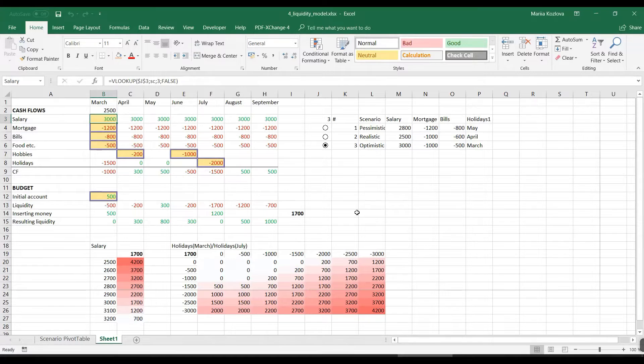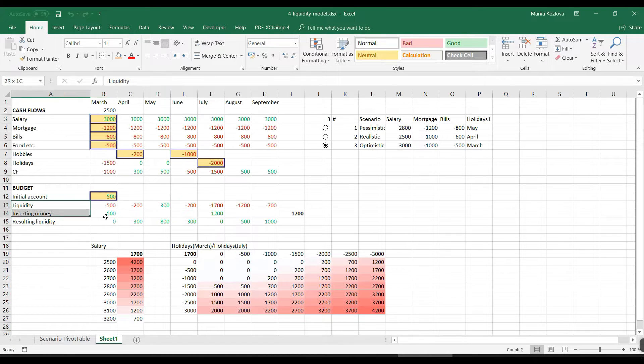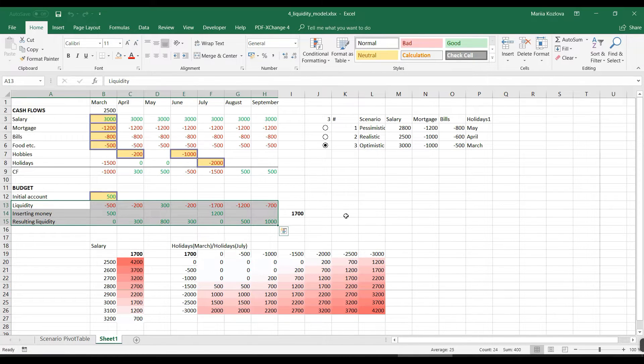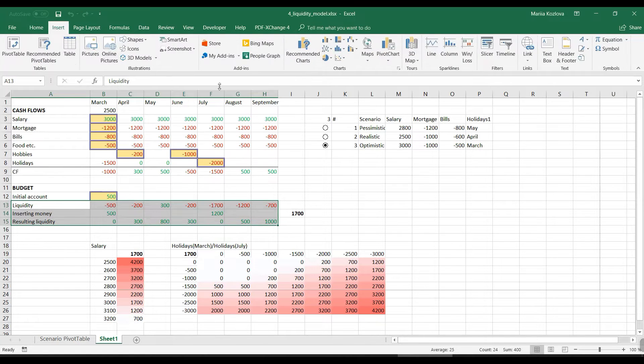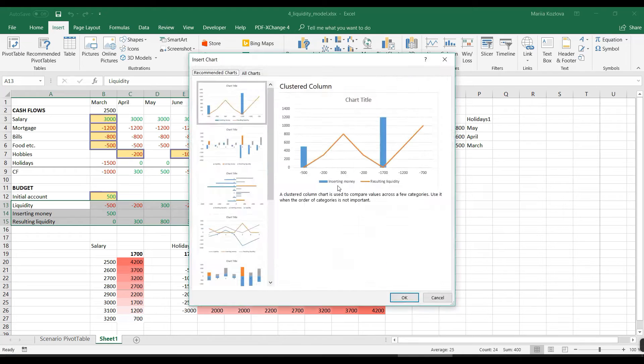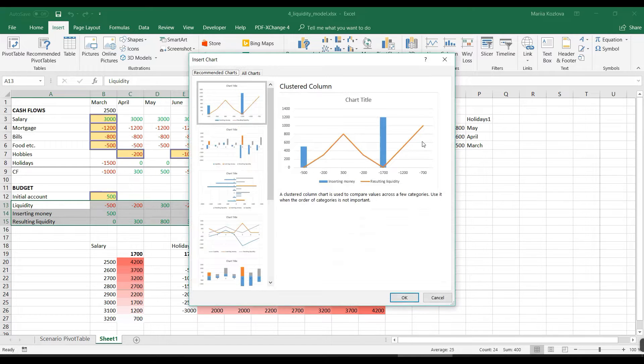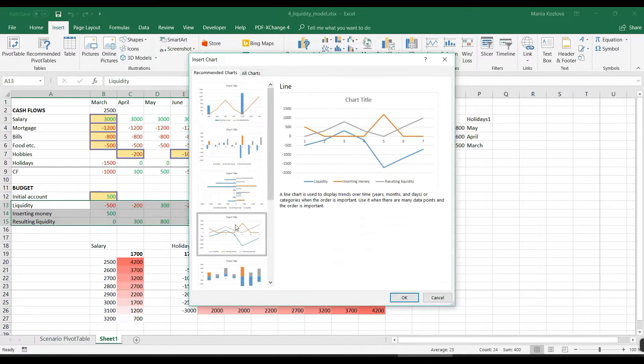Now when we have that much analytics, let's think about the reporting of the results. So for the report I suggest we make graphics first. Let's for example show how inserted money actually changed the liquidity. Insert recommended chart from here. It already suggests a combo chart but let's start from this one.